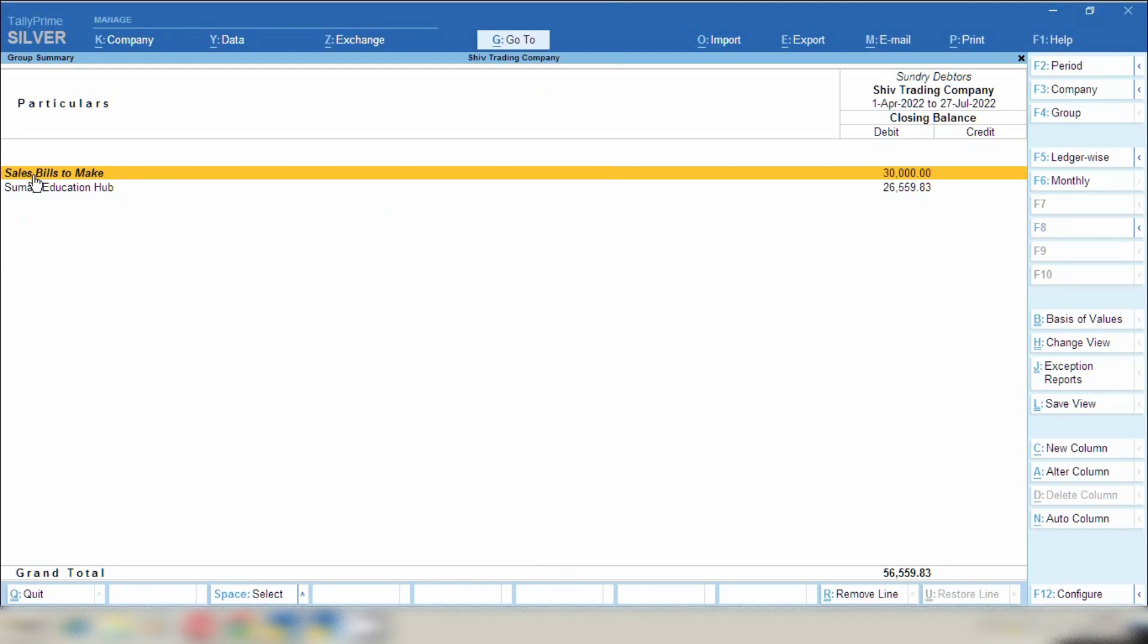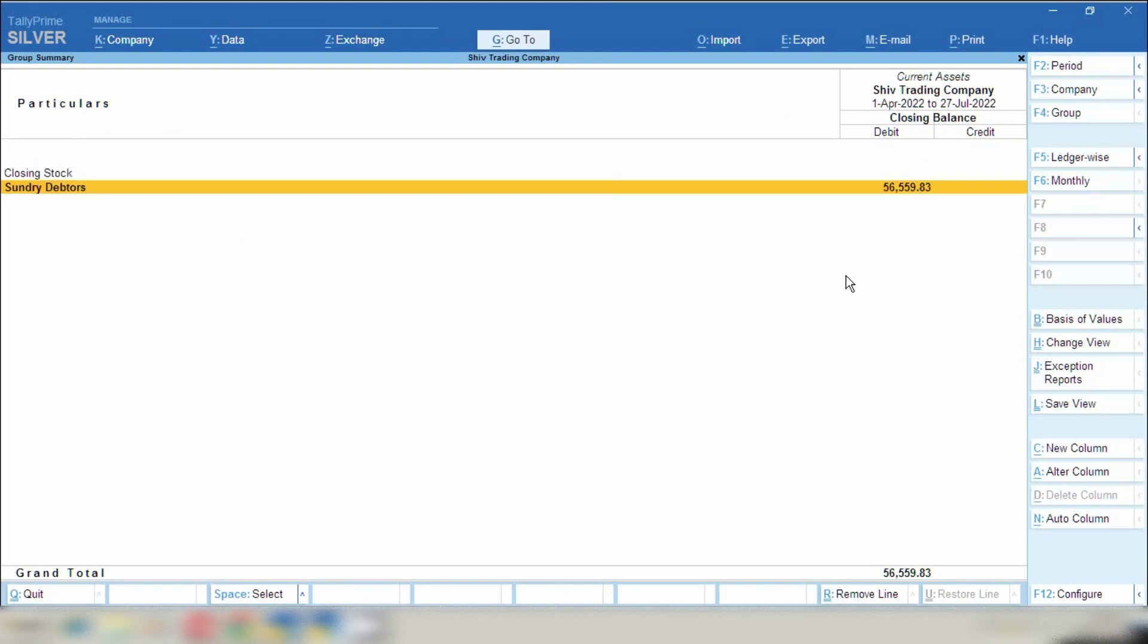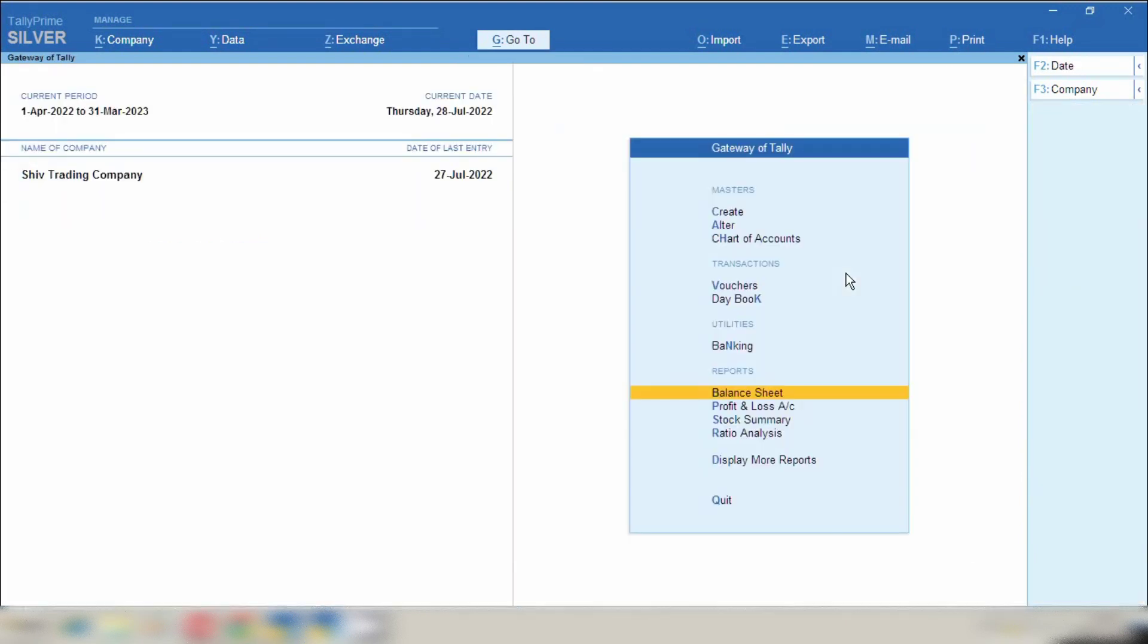Now you can see here sale bill to make, means there is showing that chalan and the party name. When you click on party name you can see there are 3 chalans made of same party name Suman Education Hub. These chalans invoices are to be made. That's why Tally is showing sale invoice to be made.